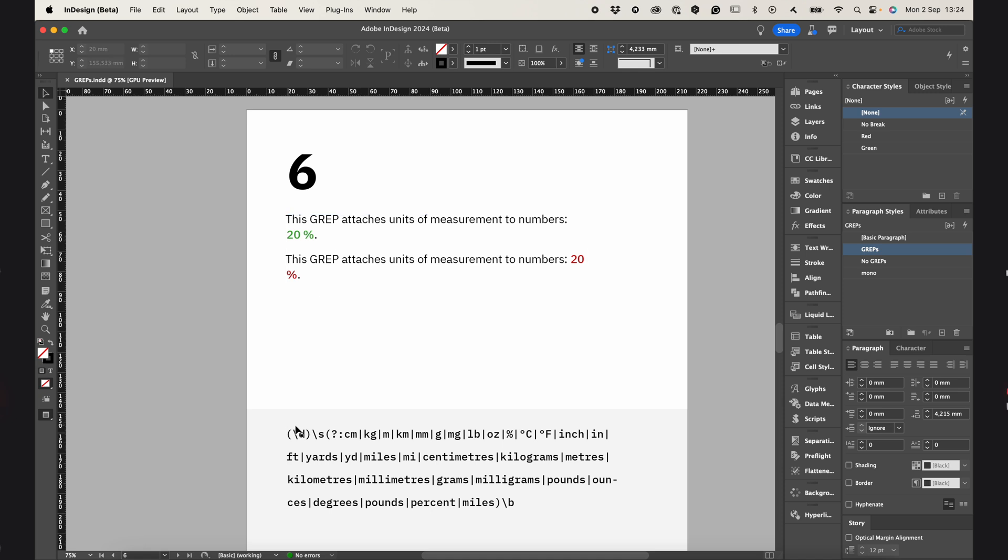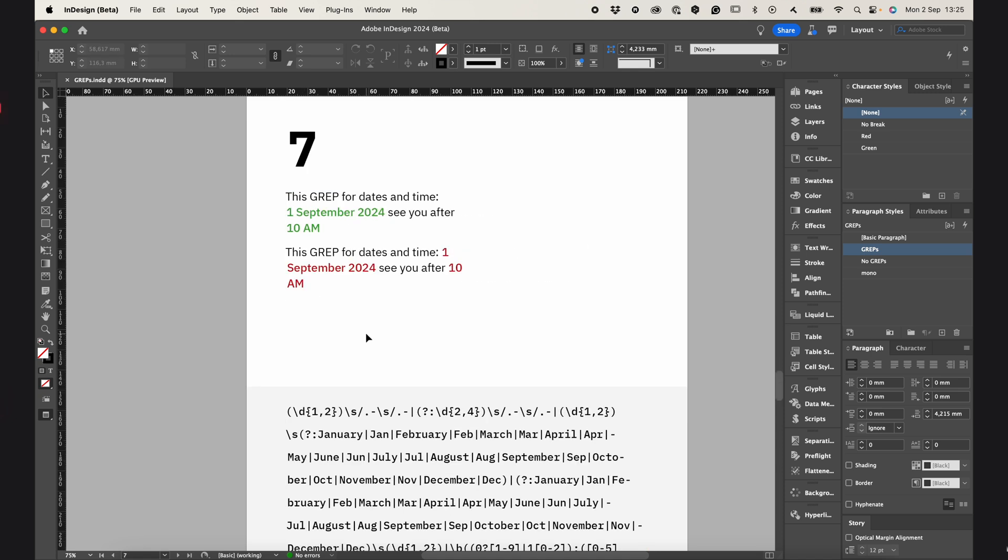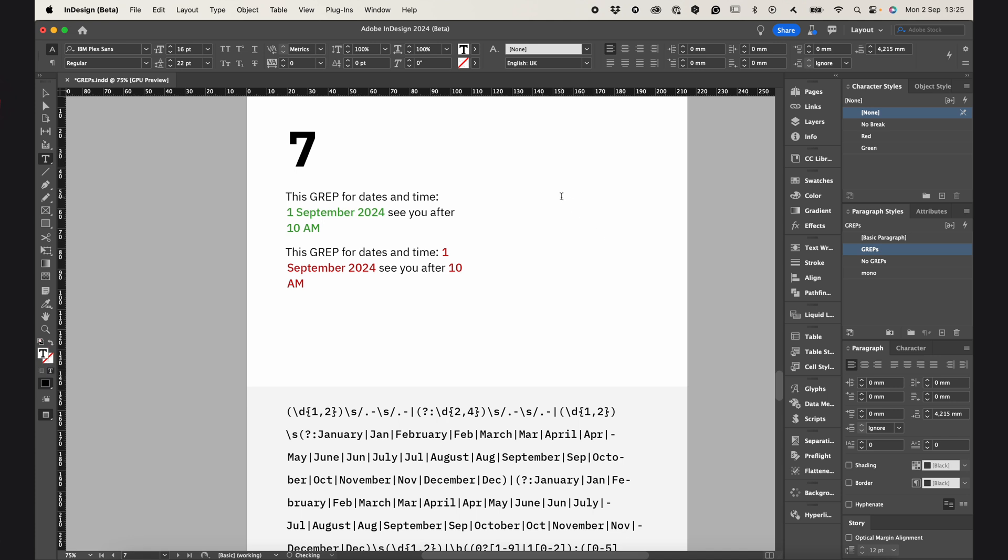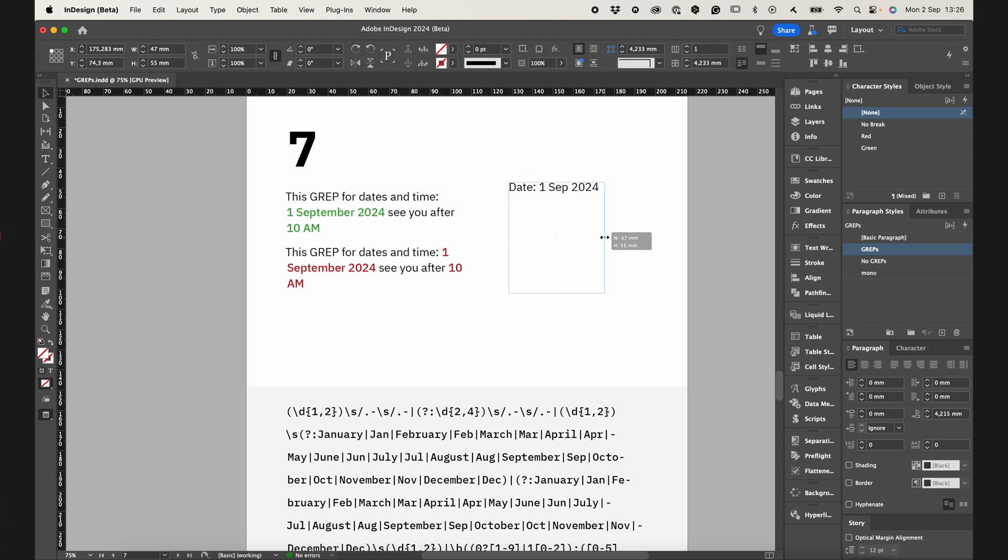And GREP command number 7 keeps dates and time together, and it works for different formats, like 1st September 2024. Let's write here, date. Let's see. It jumped to the next line.